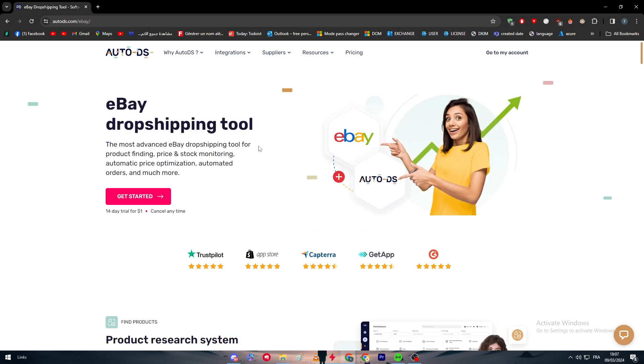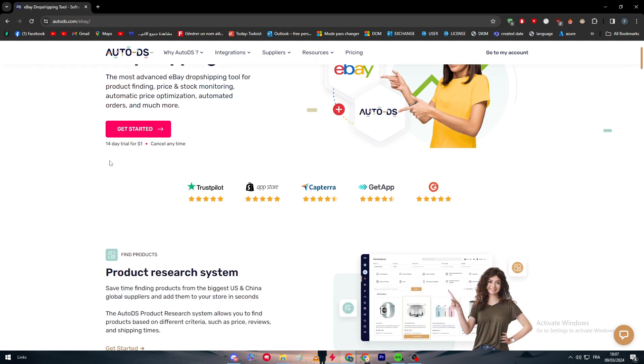Now here we have the page that explains to us how we can connect it and what are the benefits of connecting eBay to AutoDS. eBay dropshipping tool - the most advanced eBay dropshipping tool for product finding, price and stock monitoring, automatic price optimization, automated orders, and much more. You can get a 14-day free trial for only one dollar, and you can cancel it at any time.